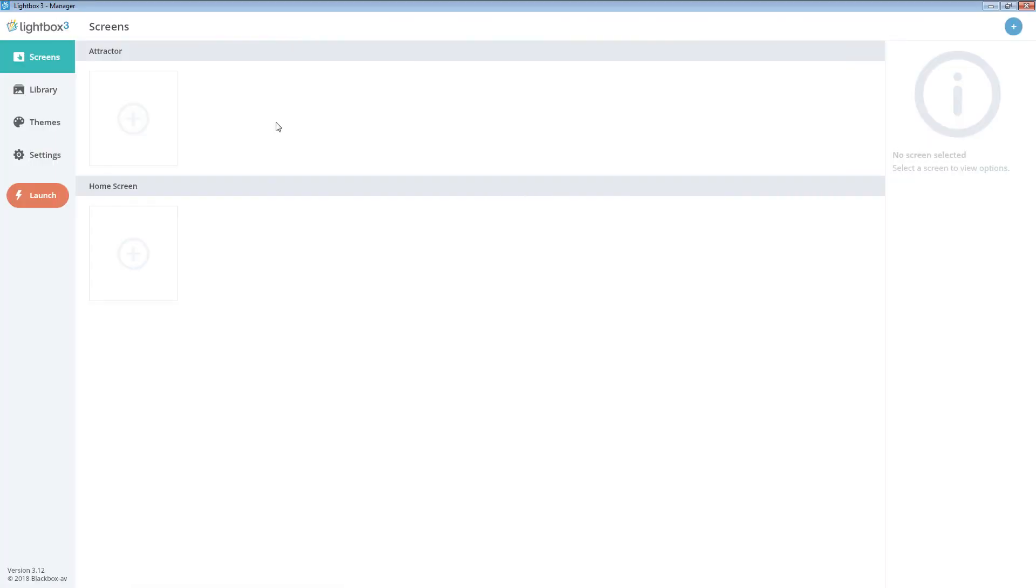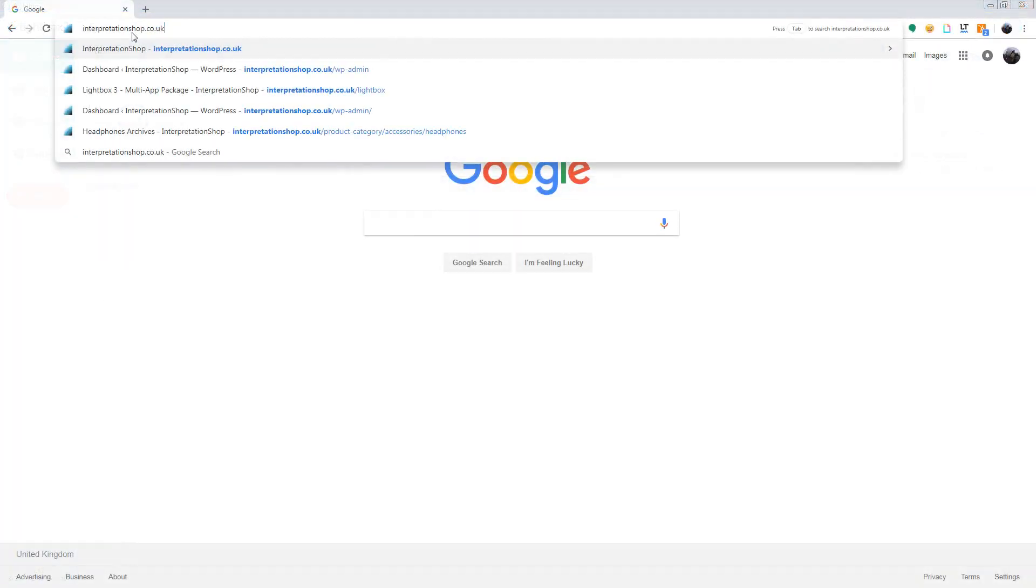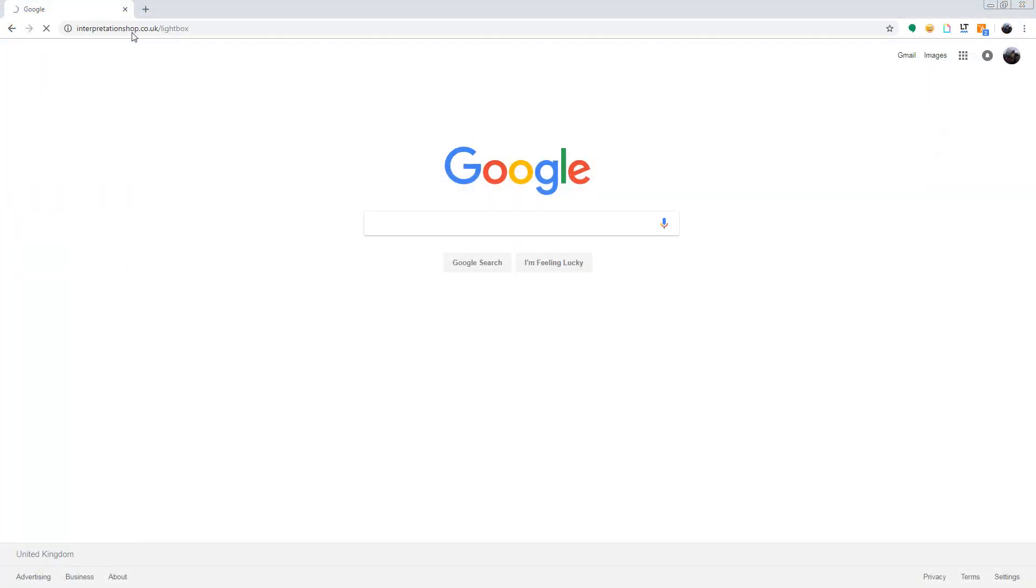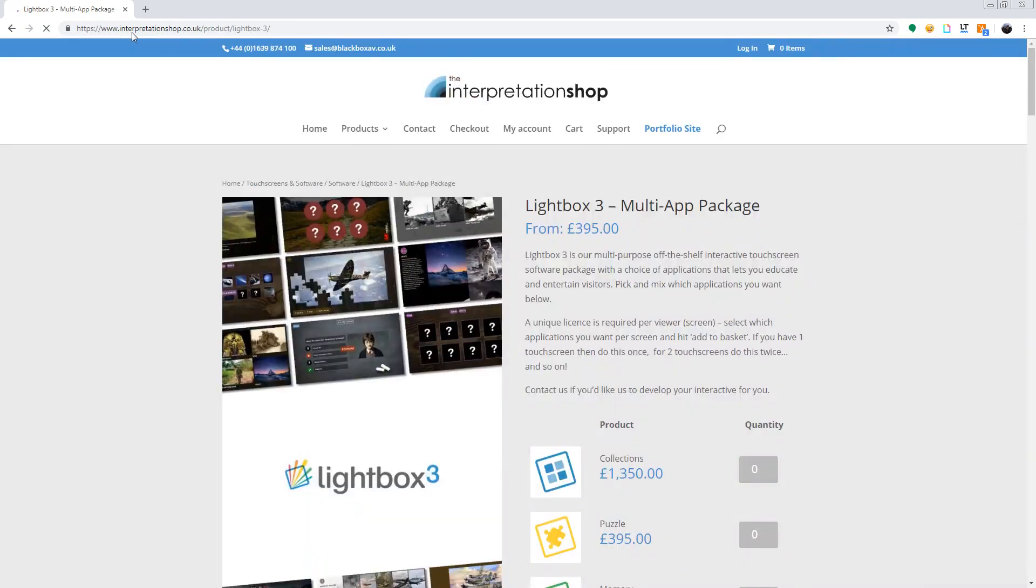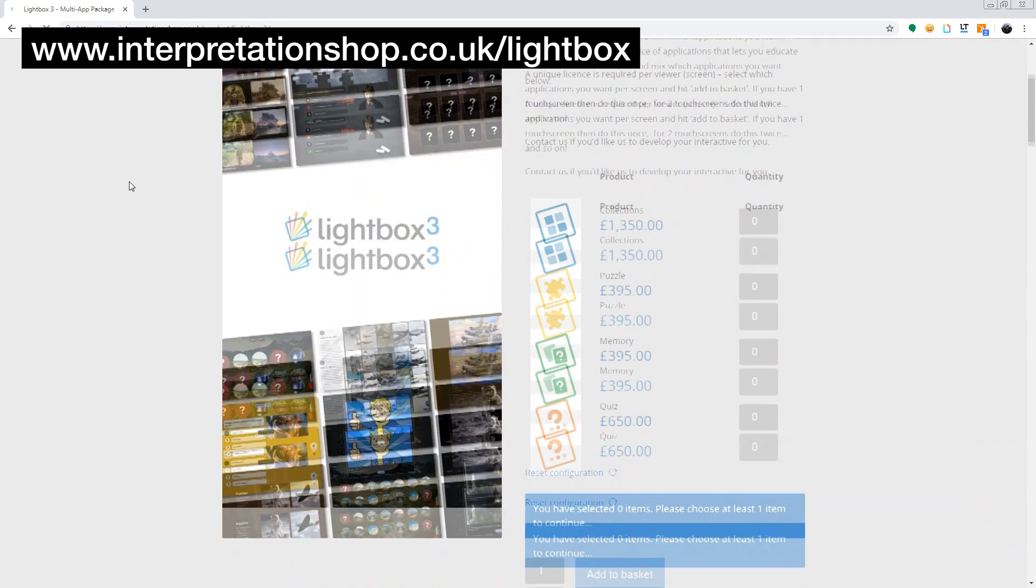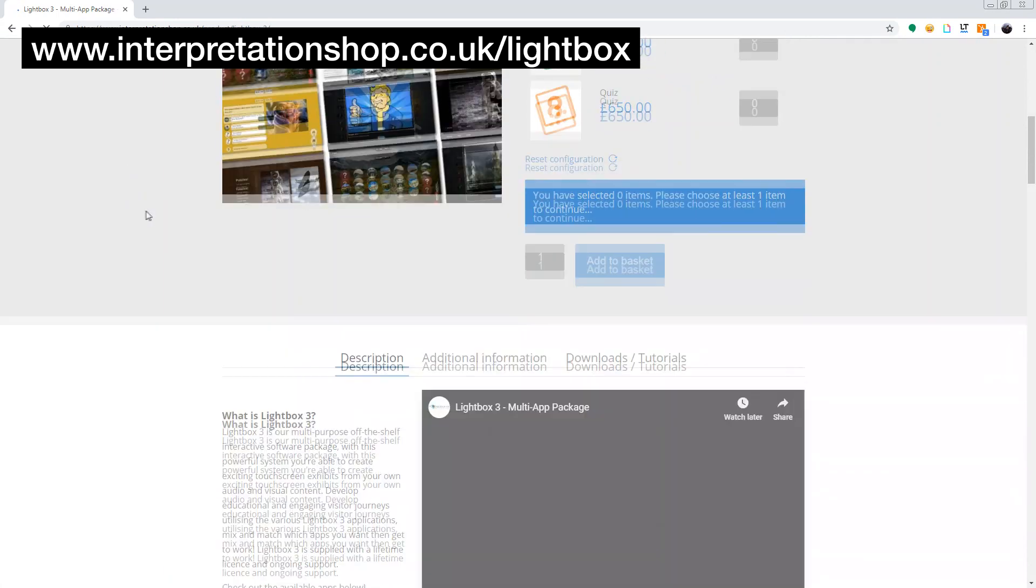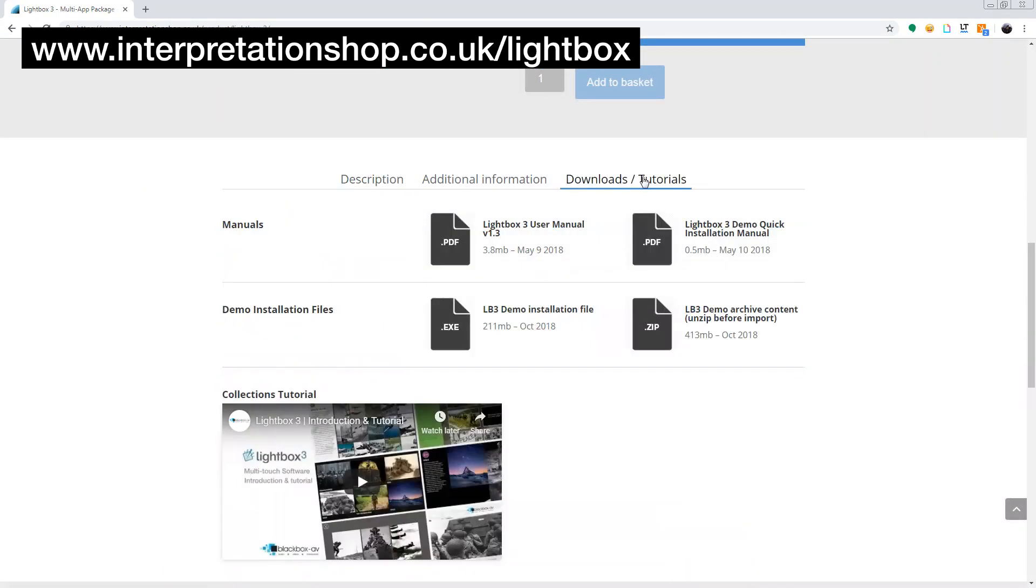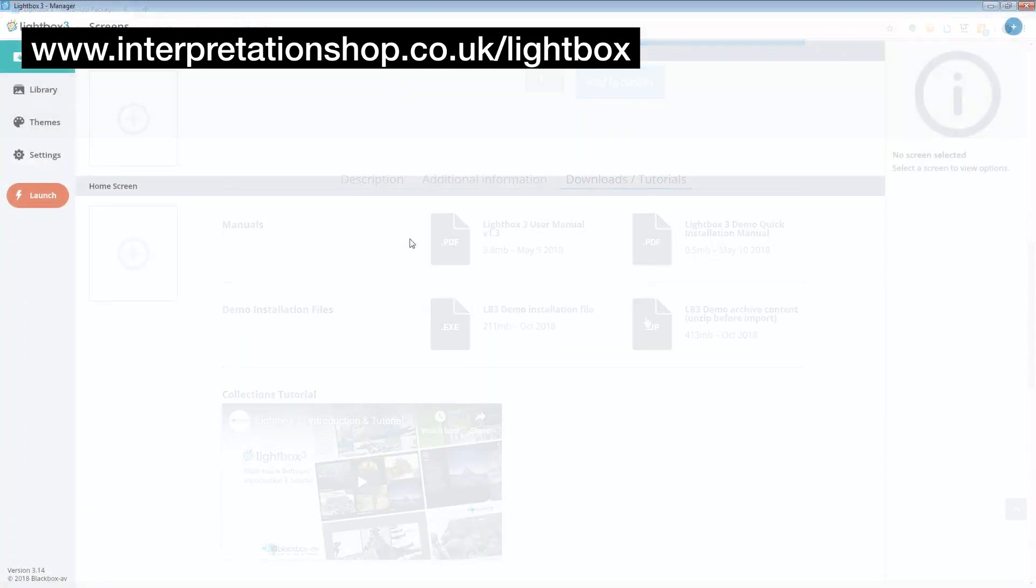Lightbox 3 supports the import and exporting of your content. This allows you to work on Lightbox 3 on an office or home PC and then import the finished interactive to your live screen when ready. If you are demoing Lightbox 3 we have a demo archive ready for you to import to help get to grips with the software. If you don't already have this you can download it from the product page. There's a link in the description should you require it.